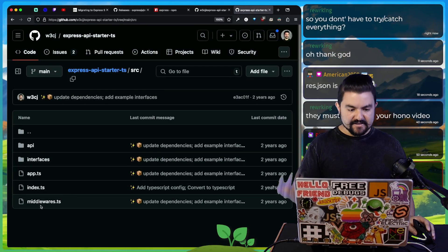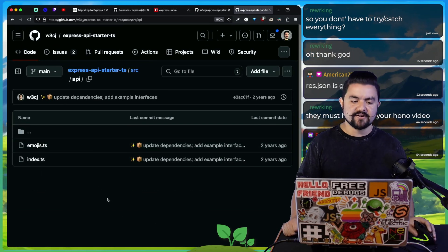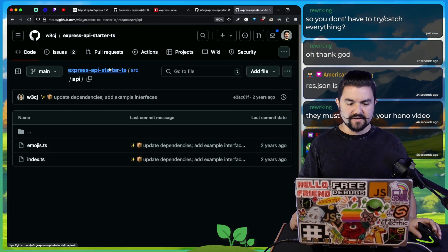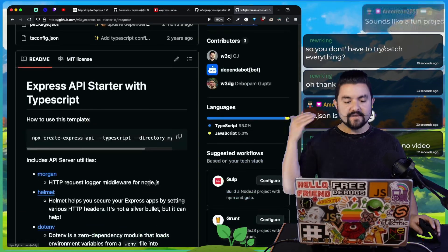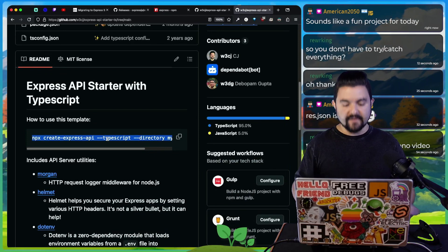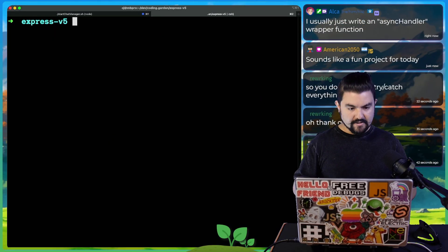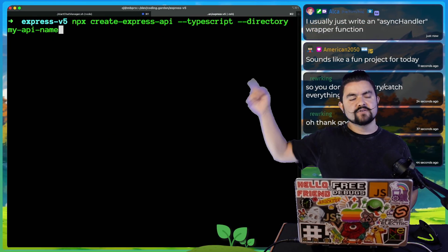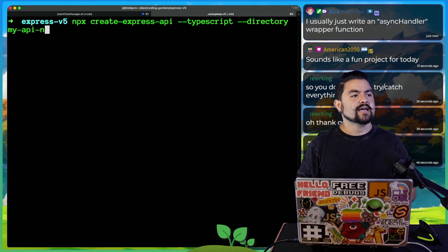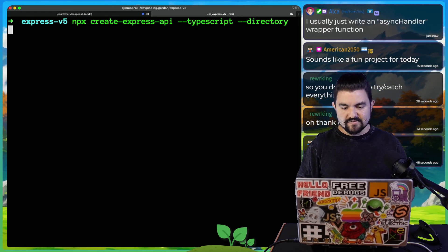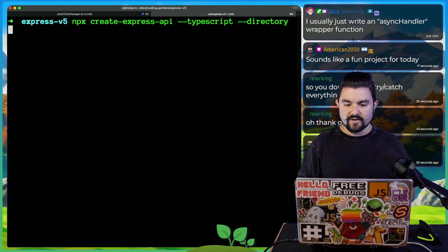So you don't have to try catch. Let me just spin up one of these really quick, show you how it works with v4, upgrade to v5 and then show you how much easier it will be. So let's do it. I have the Express API starter. You can run this command and it will generate a little Express API for you that has TypeScript ready to go.